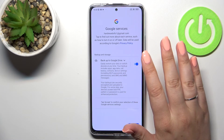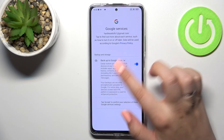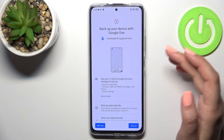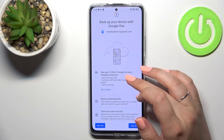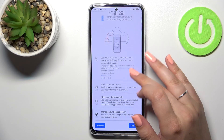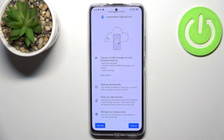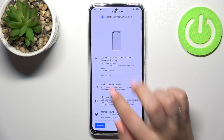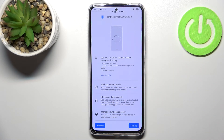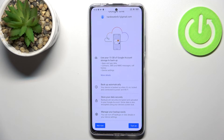Here we've got a summary of backup and storage info. You can learn that you are able to use 15 gigabytes of Google account storage to backup apps and app data, call history, contacts, device settings, and also text messages. Your device will back up the data automatically, store it securely, and you'll be able to manage the backup easily — which is quite cool.